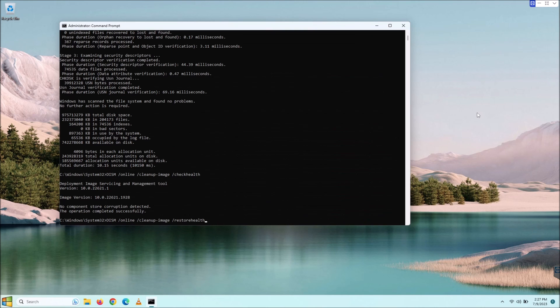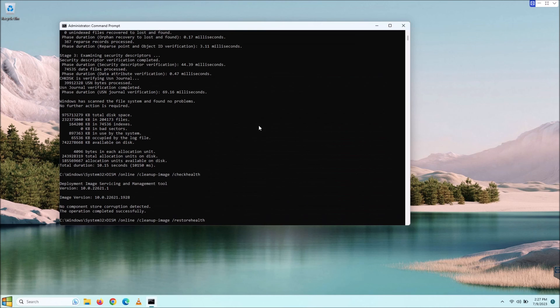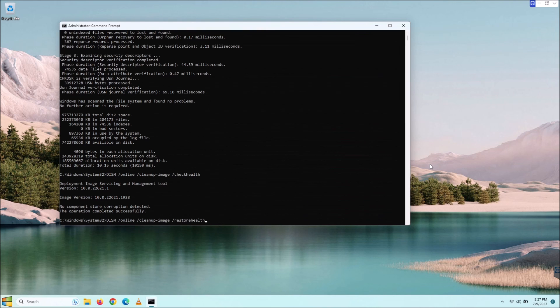Yeah, guys, again, SFC, the system file checker, check disk, and the DISM. If you're having computer problems, one of those three should get you back on track, depending on what the PC problem is.